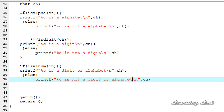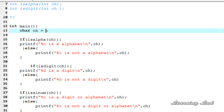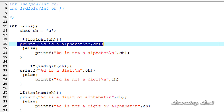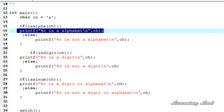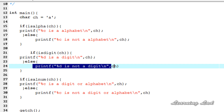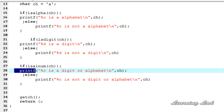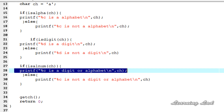Now I'm going to save this. In the ch variable, we're going to store the value 'a'. Since 'a' is an alphabet, isAlpha will return a non-zero value and print 'a is an alphabet'. isDigit will return zero because 'a' is not a digit, so the else part executes and prints 'a is not a digit'. And isAlnum will return non-zero because 'a' is a character, printing 'a is a digit or alphabet'.